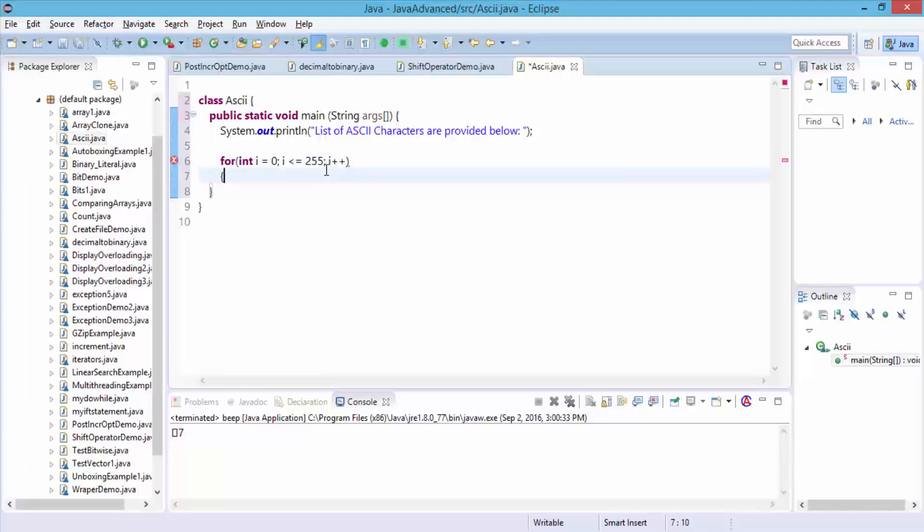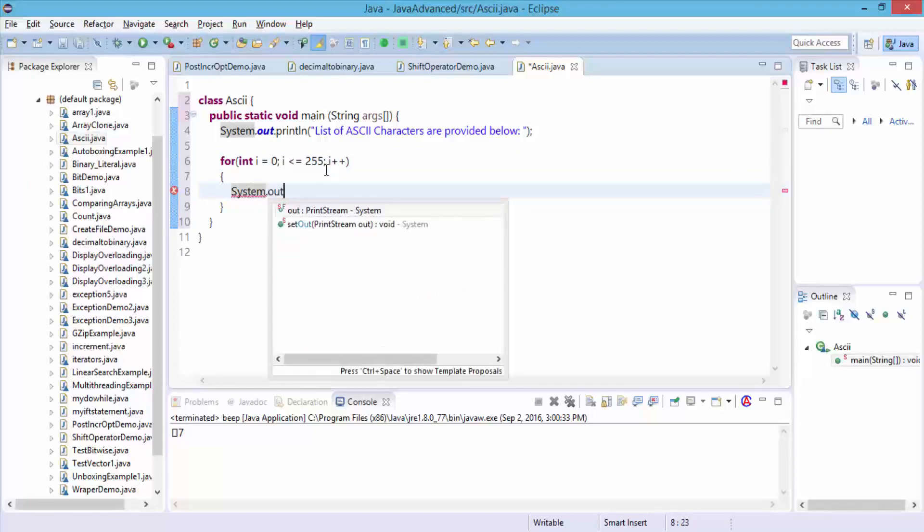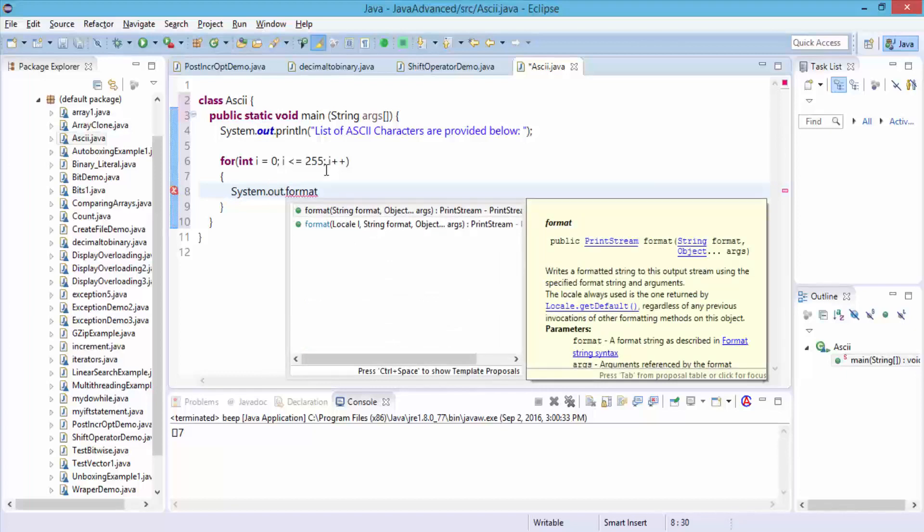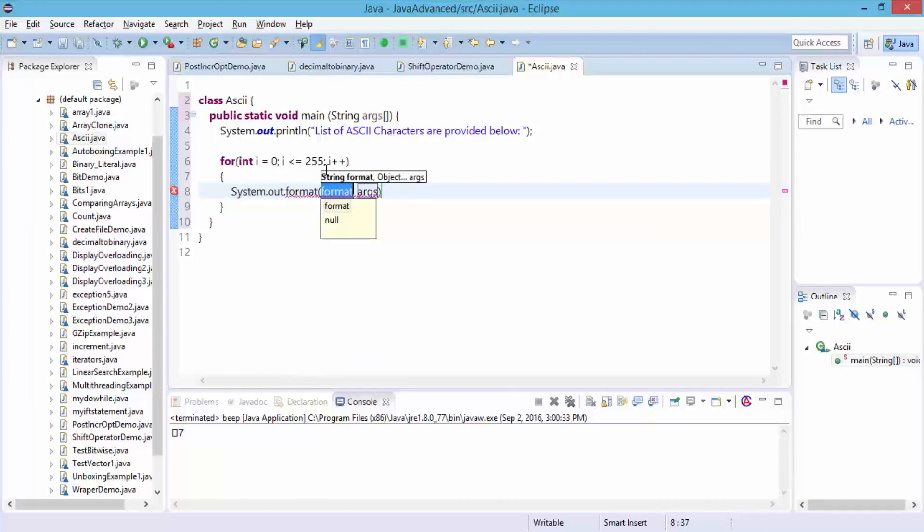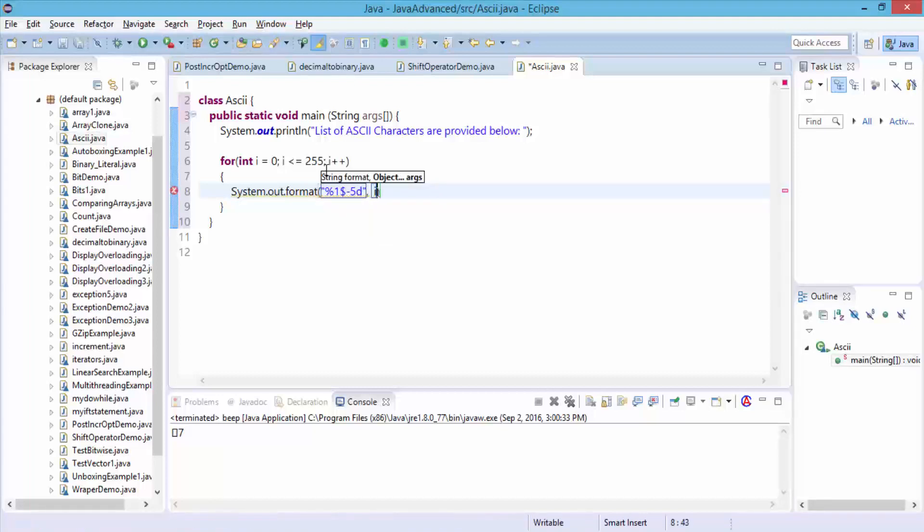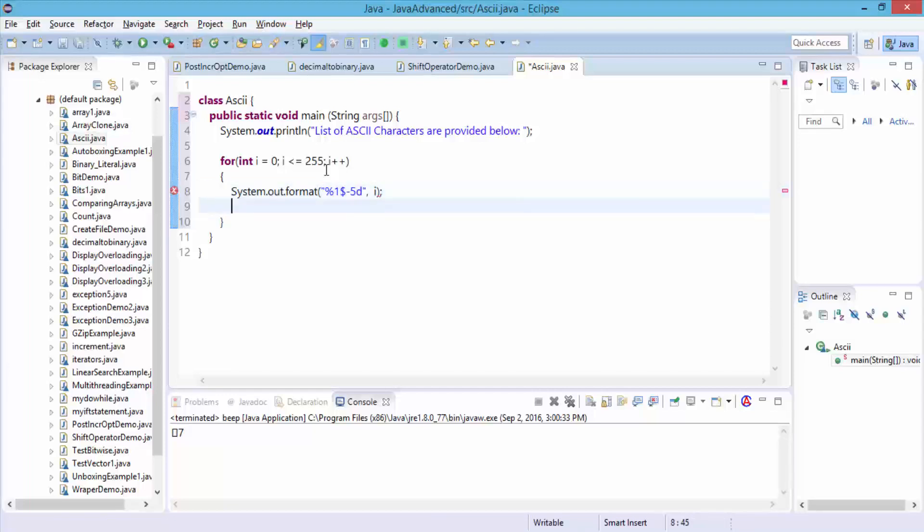Once I have this, I'm going to open the curly braces and do a system.out.format. I use the format so it's easier to see the output and visualize. I'm going to do the percent 1 dollar negative 5 d, quotations, comma, and of course my i, semicolon.